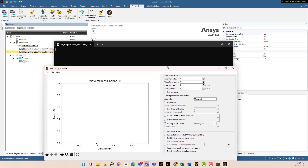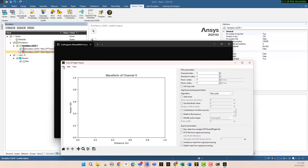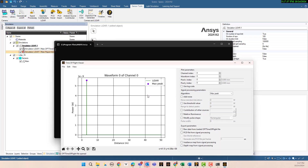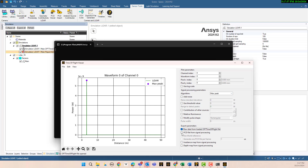For signal processing, since we have the time of flight data I can open the file. You get access to parameters like channel — if you have different channels, peak max, first peak, multiple peaks — and you can export raw data, PCD files, world reference, depth maps. You can generate one PCD file per frame, then click export.